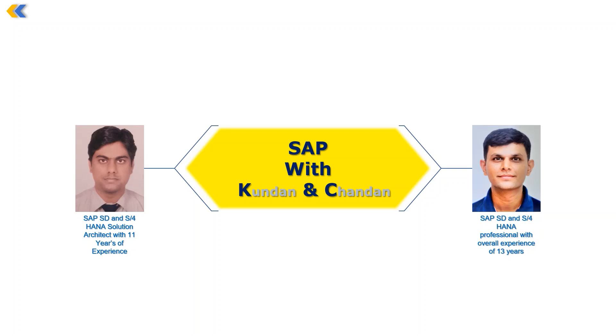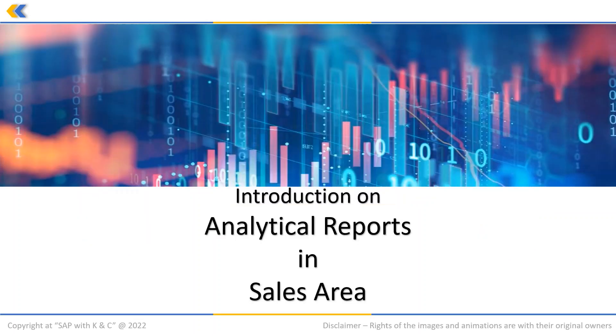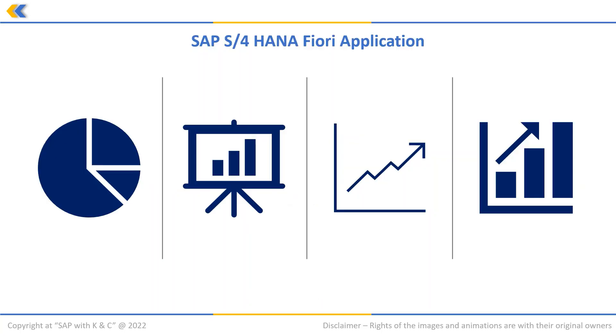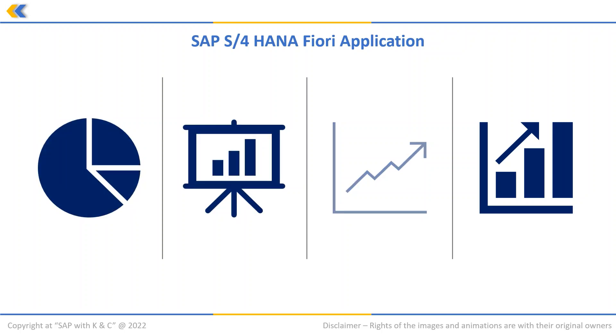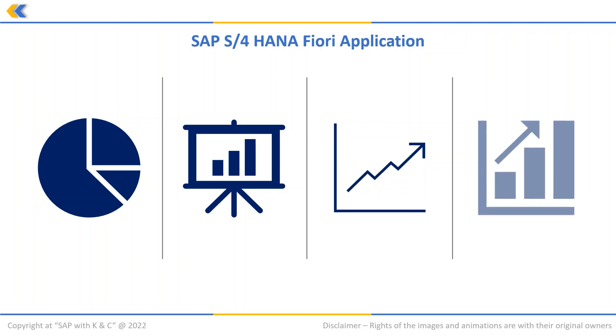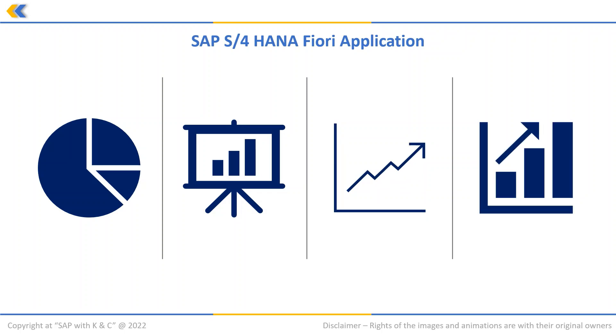In this video, we are going to talk about various analytical reports in the sales area that are available in Fiori. In SAP S/4HANA Fiori application, there is a group of accumulated cards or tiles which represents the new user experience that ensures business users and management have a consistent, coherent, simple, and intuitive user experience.